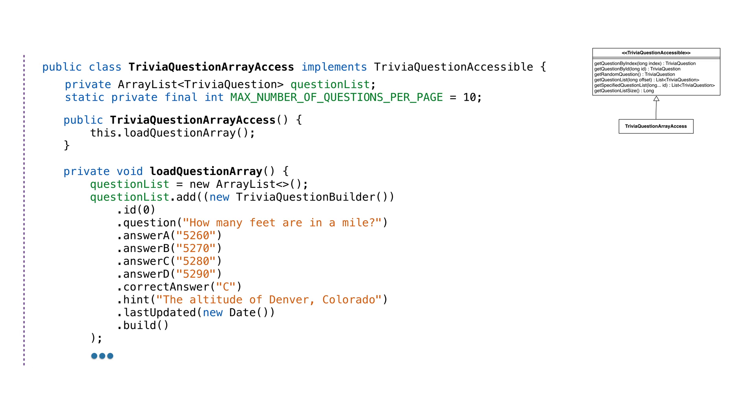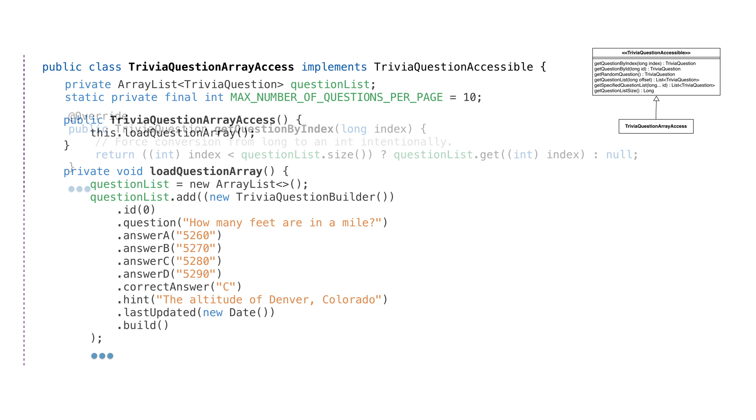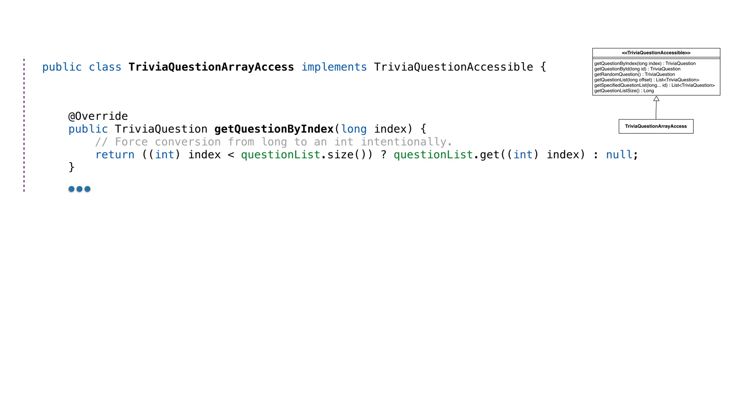Then we'll create a TriviaQuestionArrayAccess class. This is our array implementation of TriviaQuestionAccessible. We'll also add a method to load our data. We're using the builder to add trivia questions to our array. GetQuestionByIndex will return one particular question by the index provided. This is by index, not ID.